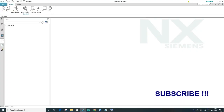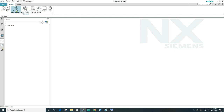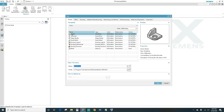Hey guys, welcome back for another episode of NX tutorials. Today I'll be showing you how to use the slot feature. Let's go ahead and create a new file — click New, use millimeters as the units, name the part, choose a destination, and click OK.